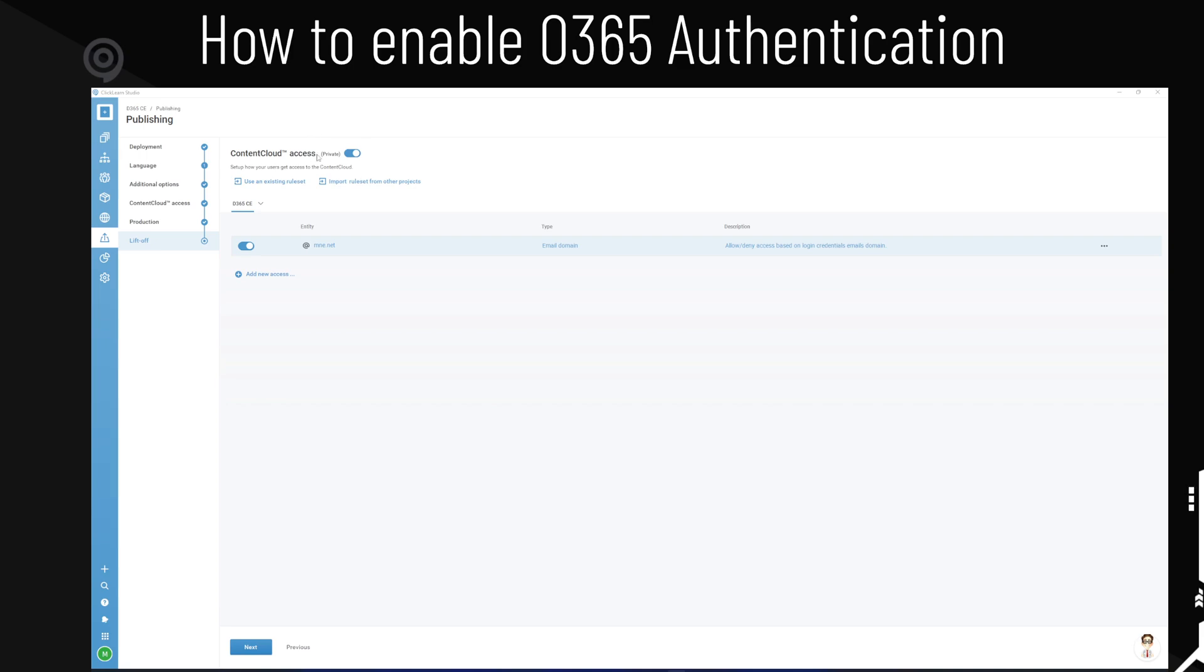On your content cloud access, you can set your content to private, which will be required for this. And by default, it's just your domain that is able to log in here.